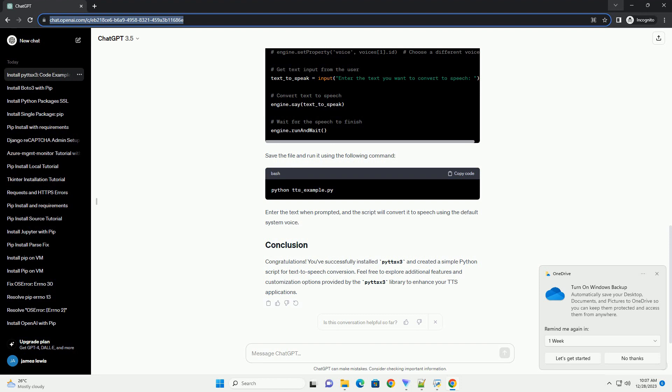Now, let's create a simple Python script to use PYTTS X3 for text-to-speech conversion. Create a new Python file, tts_example.py, and add the following code.